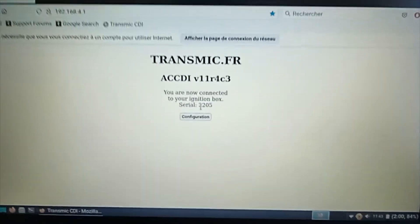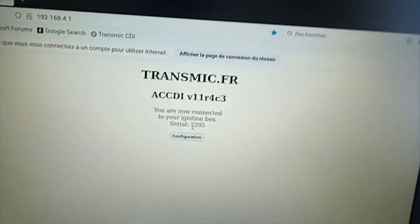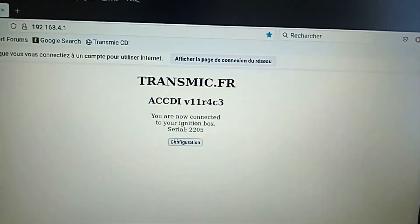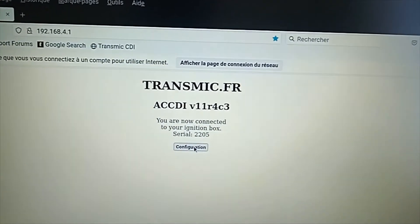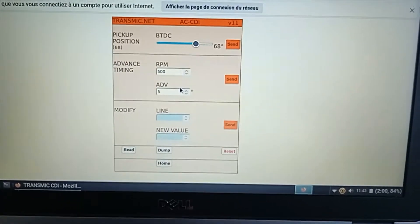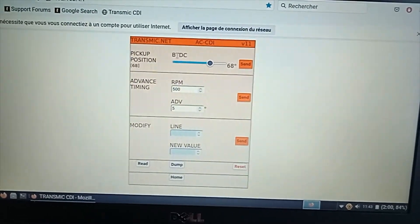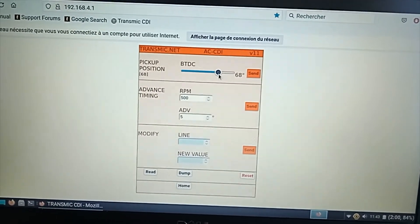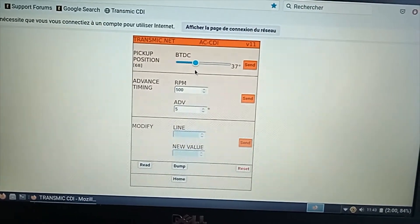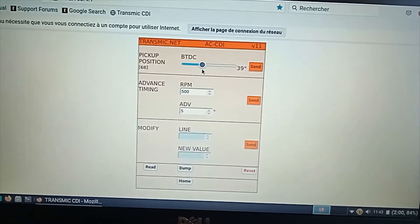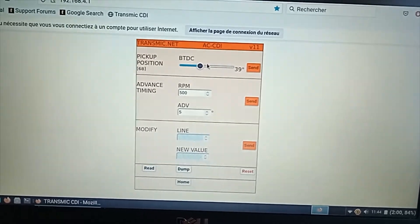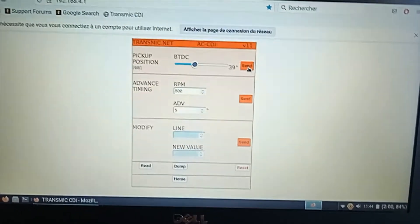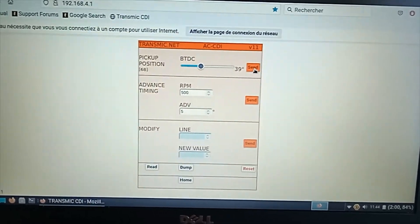So to begin the setup, just go to configuration. In this form you can adjust the pickup position before top dead center with this slider. So we'll set it to say 37, 39. And send this information to the CDI.